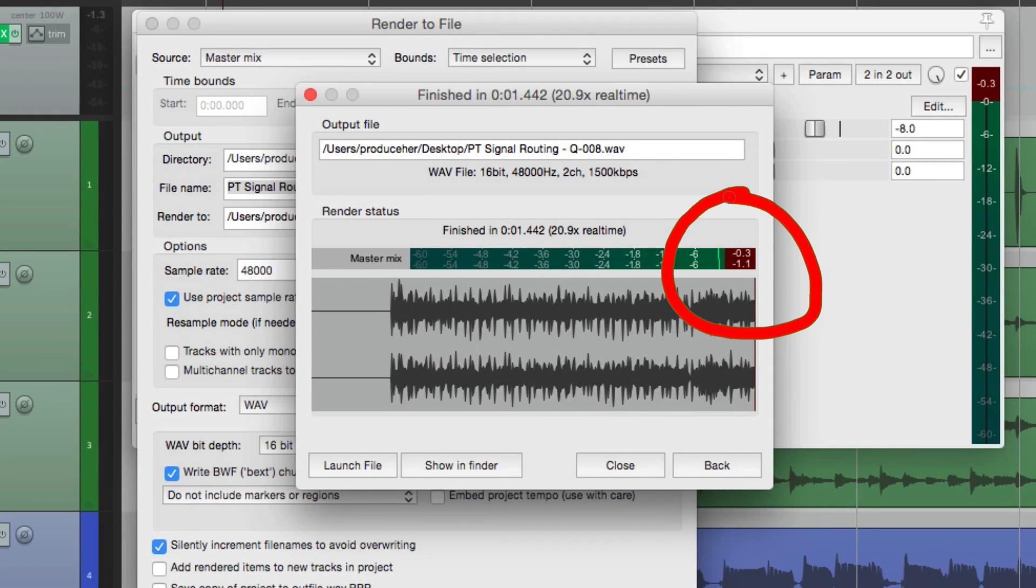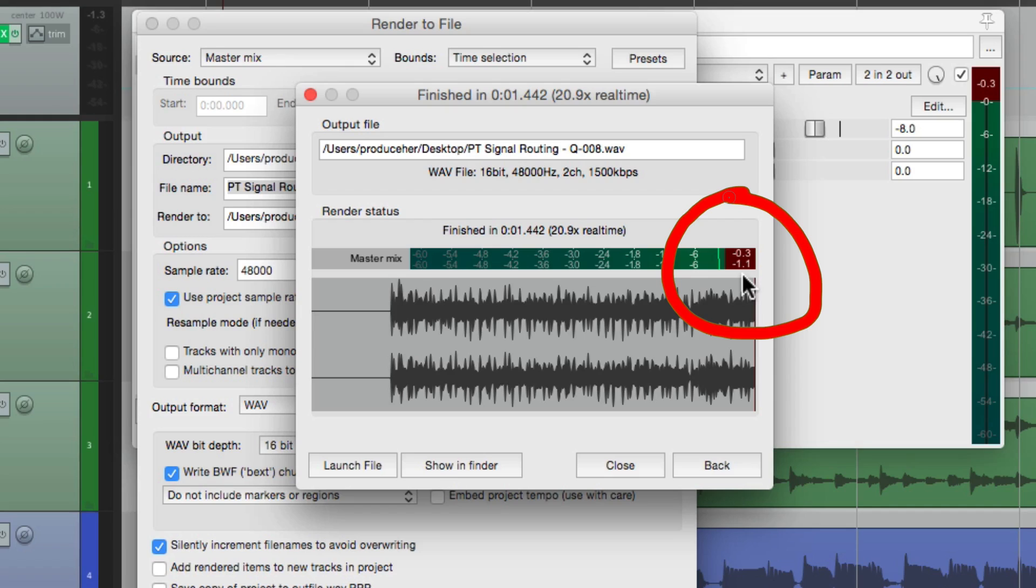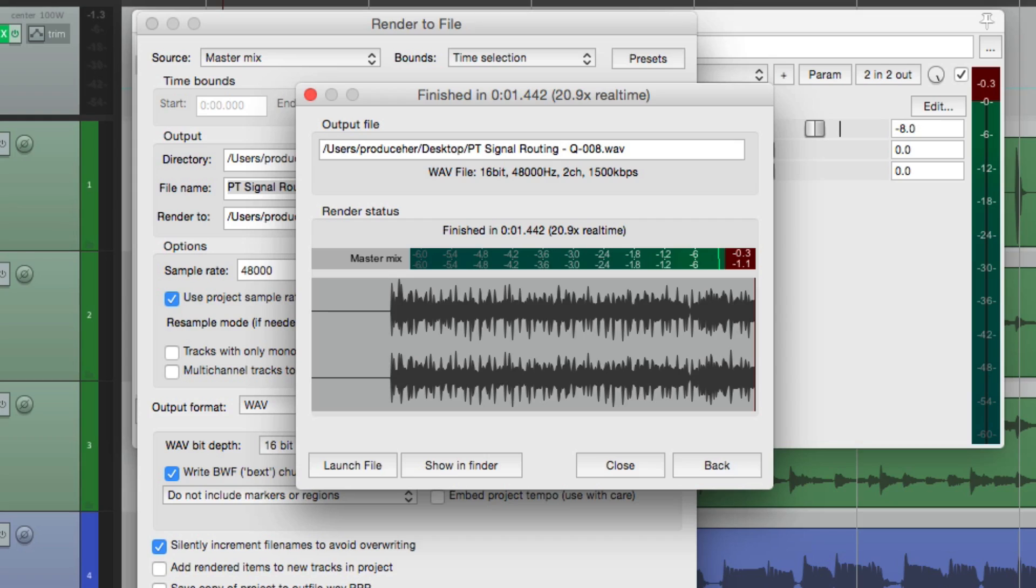So by doing it this way, we don't have to play the whole song down or the whole project. We can just render it very quickly and see our final levels right here. So that's how you set your level for your song or your project on your master to avoid overs or clipping in Reaper.